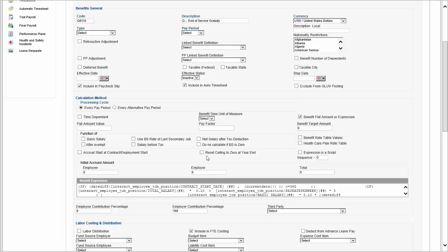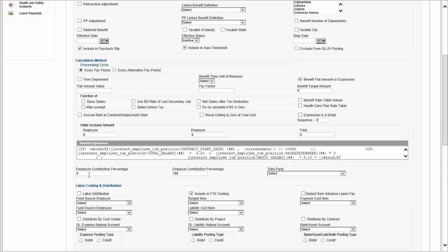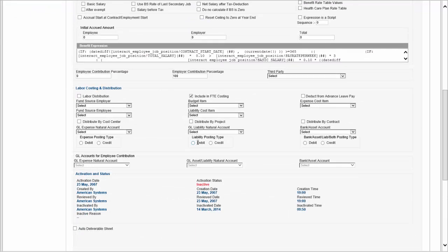There might be a ceiling for benefits, there may be a target amount, and there is an accrued amount for benefits when you start using the solution — whatever you were doing before, you would have accrued some amounts for your employees. There is also a split between the employee and employer contributing to this benefit, since a benefit is often not just provided by the employer — there may be cost sharing by the employee. The cost could also be paid to a third party. You'll be able to distribute the labor cost of this benefit to cost centers, projects, contracts, and so on.